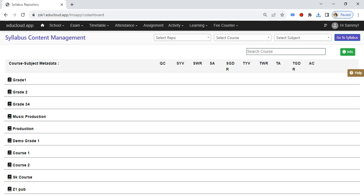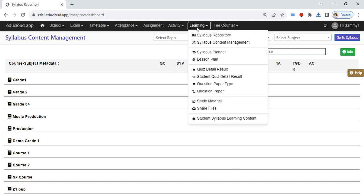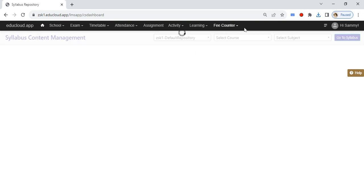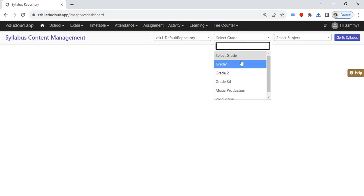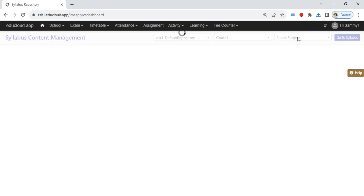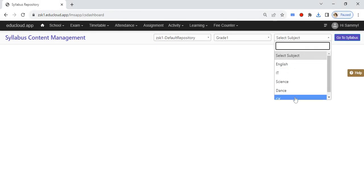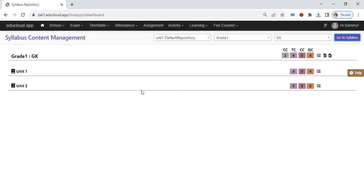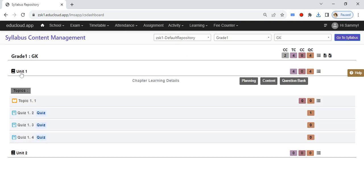Today let's see how to not allow students to view the quiz results immediately. In the learning management system, go to syllabus content management, select your repository, your grade, and then subject. Then go to syllabus and expand your chapter.